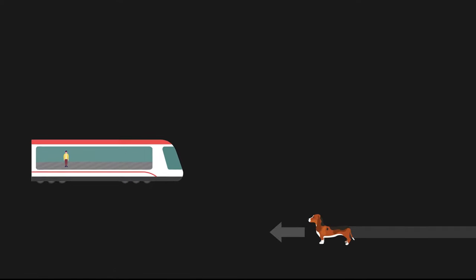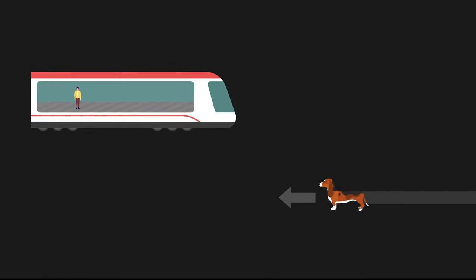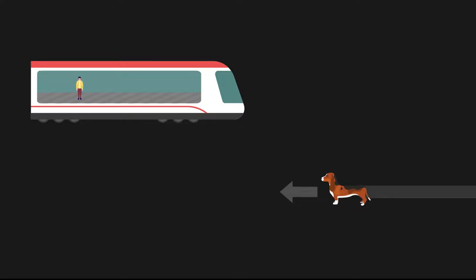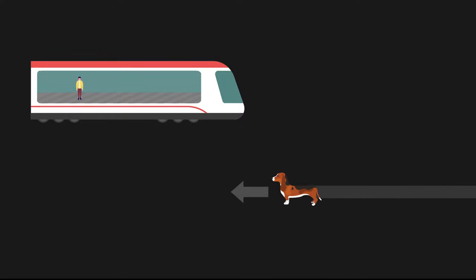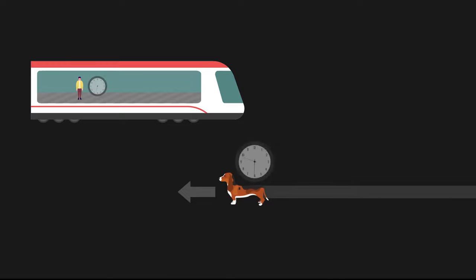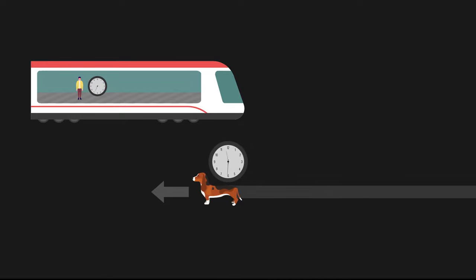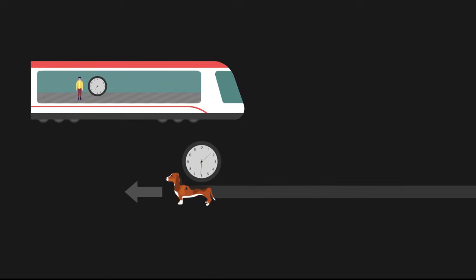From the passenger's point of view, he is stationary. It is the dog that is moving in the opposite direction. Thus, it is the dog's clock moving in slow motion.